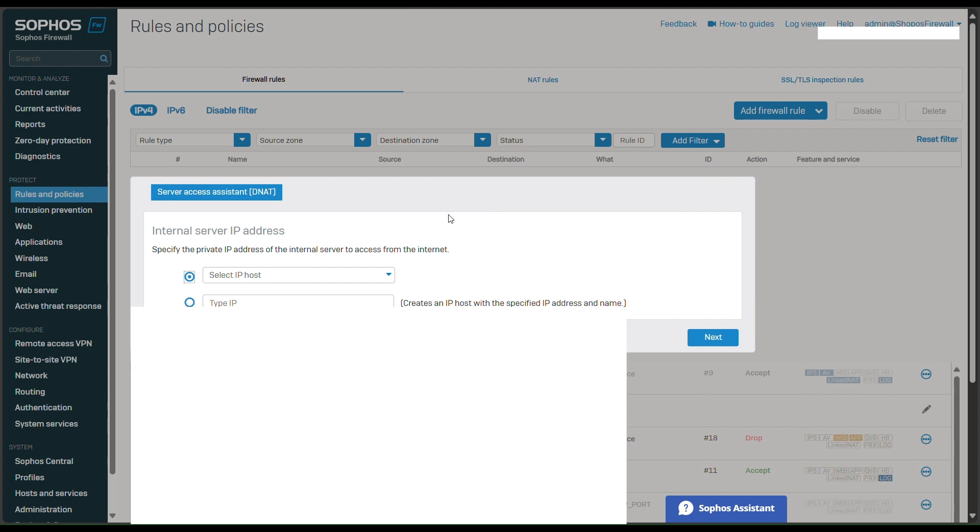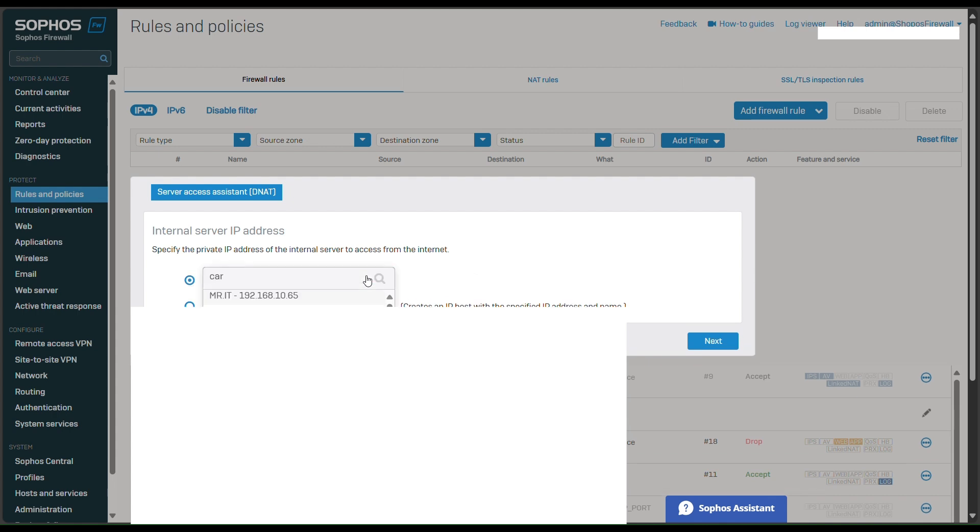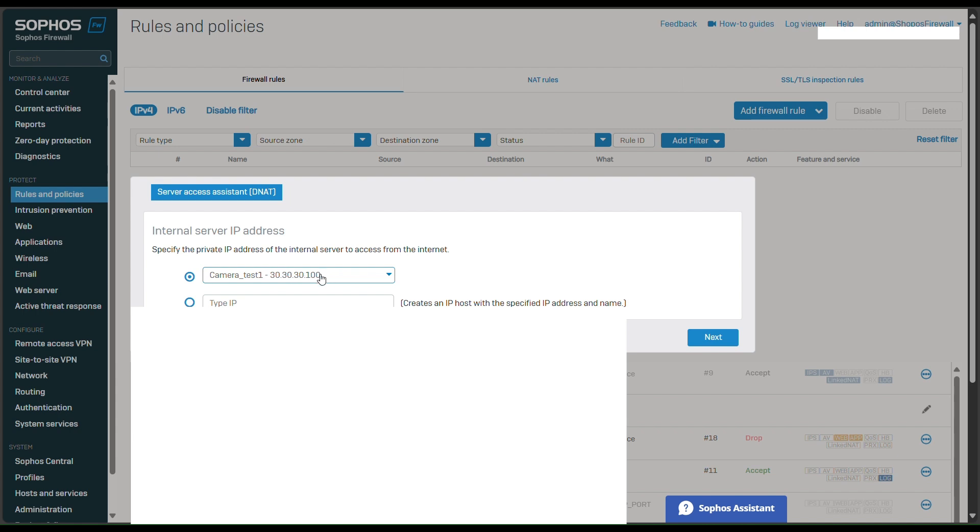So this one, internal server IP, we need to choose the IP address of our camera. I will type camera. Here is the IP address of my camera that we just configured. Next.